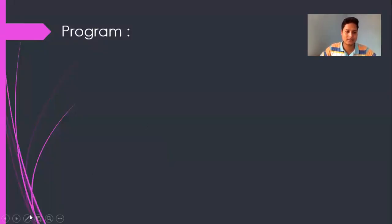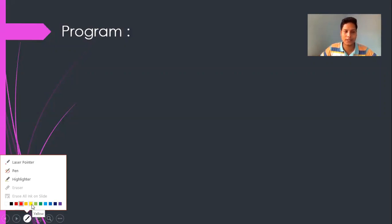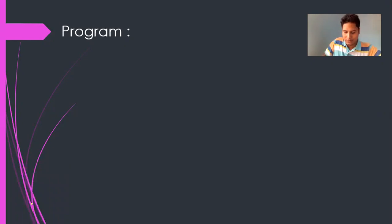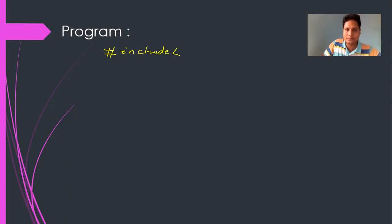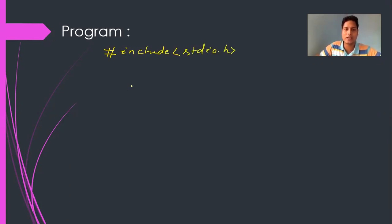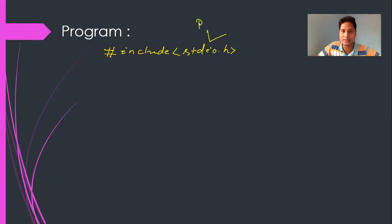I'm going to write a small program here. I'm writing #include stdio.h. Hash include stands for preprocessor directive and stdio.h stands for standard input-output header file. This header file contains the printf and scanf functions, so that I can use these functions inside the program.